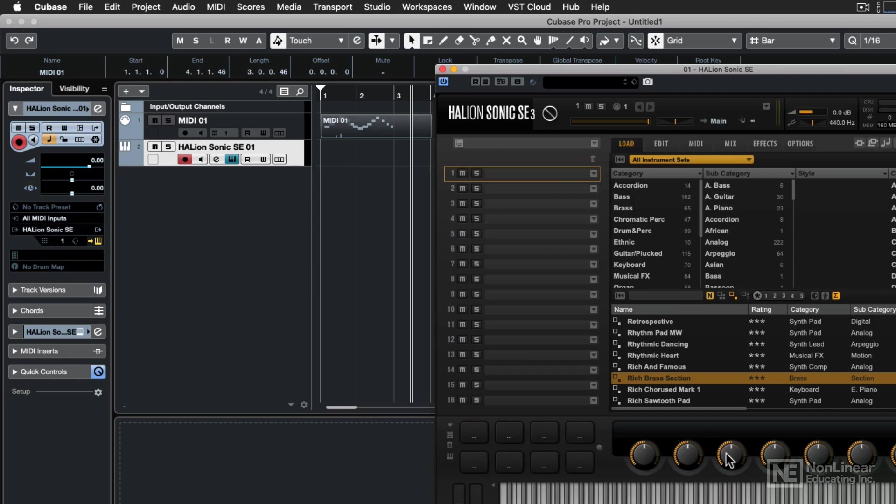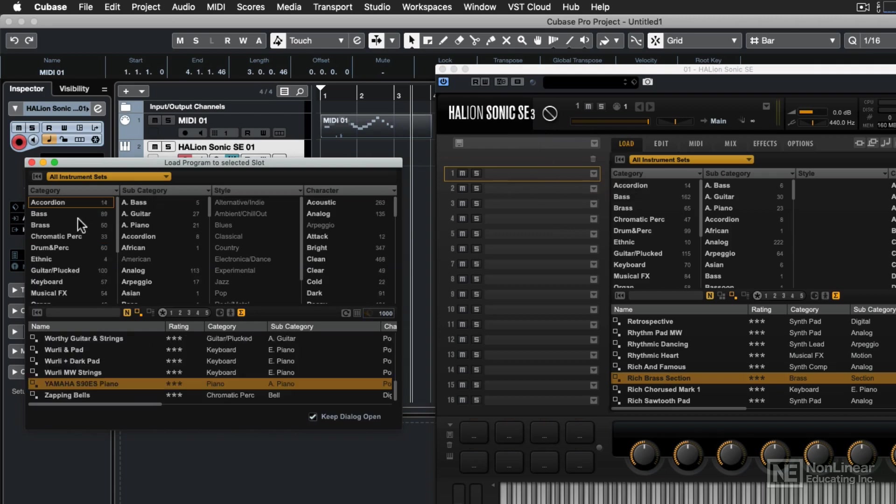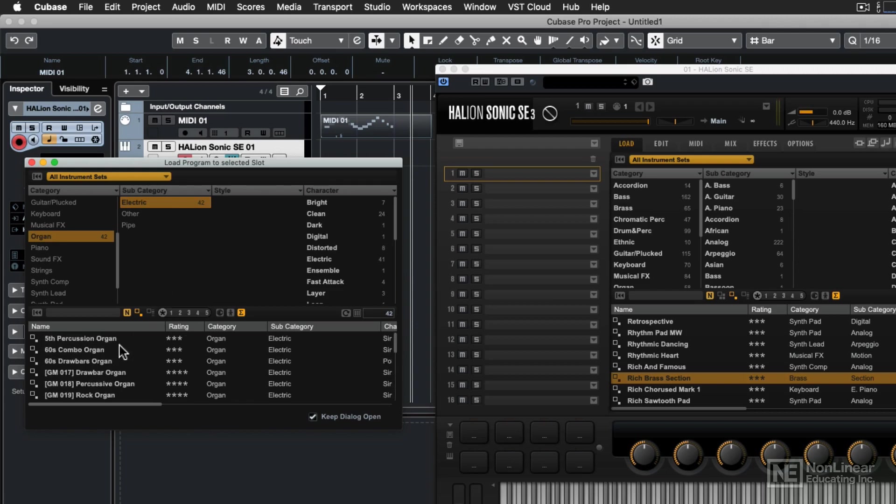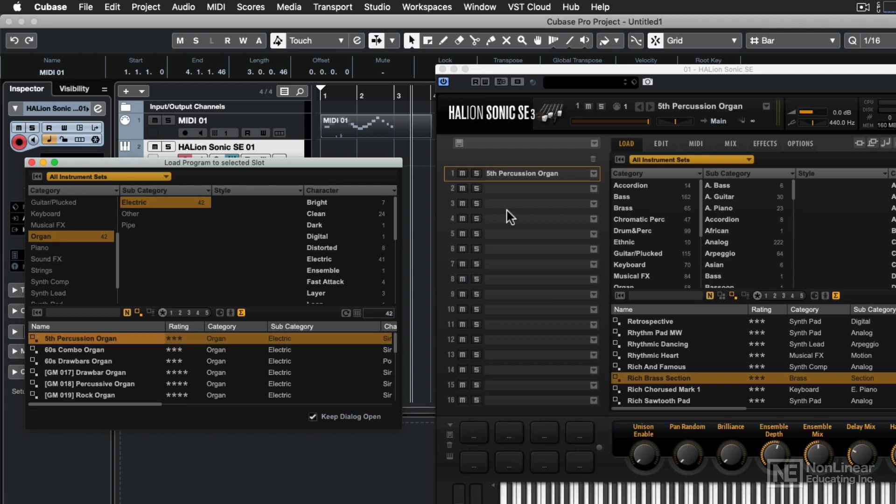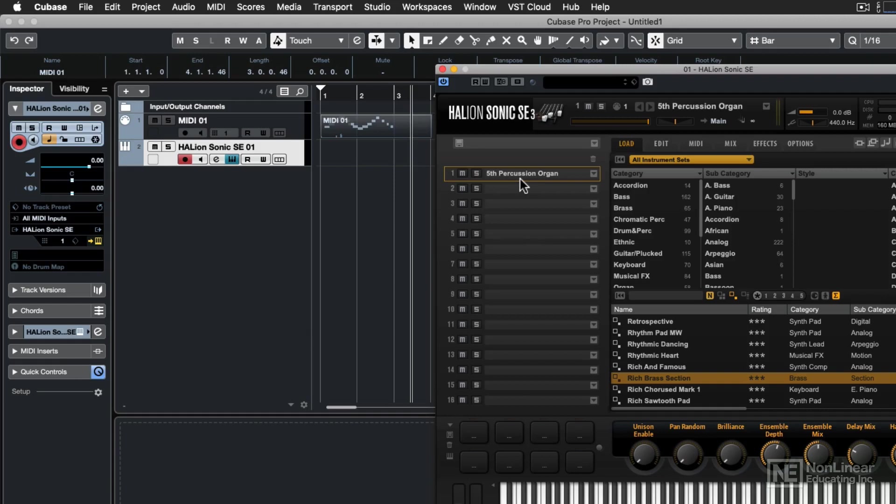Now we're going to see the control panel for that instrument track. This is HallionSonic SE version three, and if I assign a sound to slot number one, let's go with an organ sound here - electric, and let's go with fifth percussive organ. That's going to load that sound into the first slot, which corresponds with the instrument track's MIDI channel assignment. In this case, channel number one on this instrument track will control part number one, or slot number one, of the associated VST instrument.